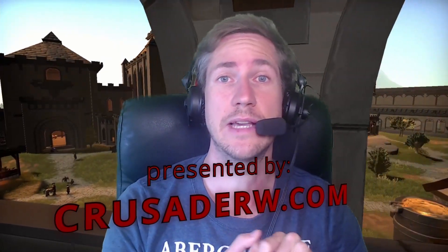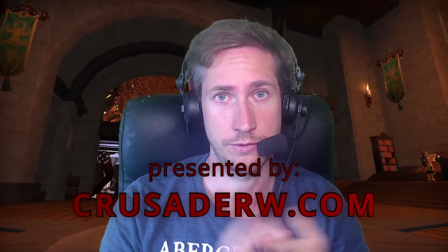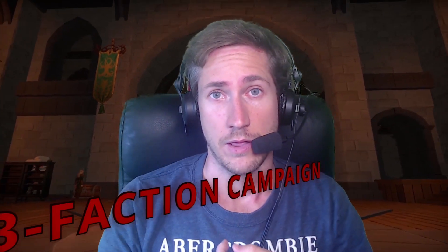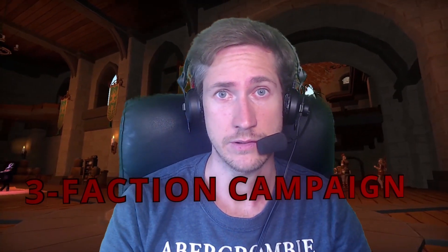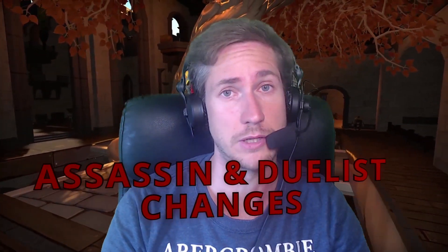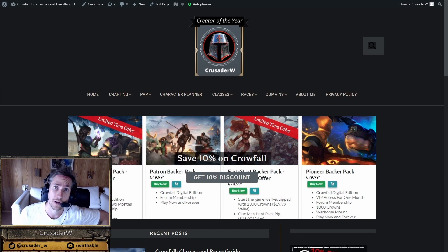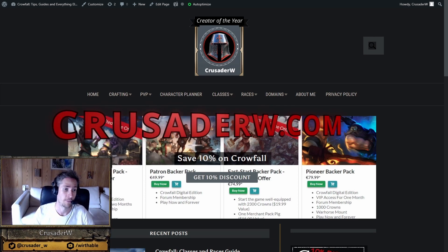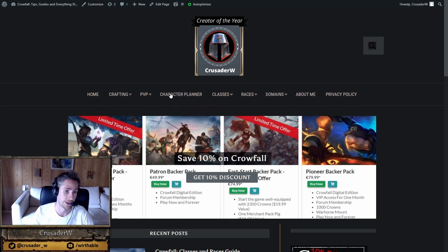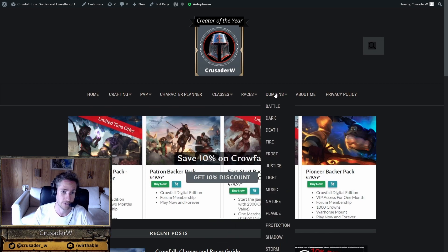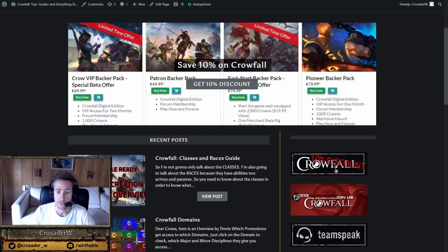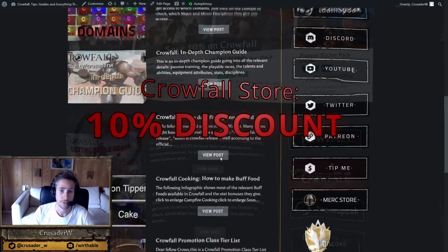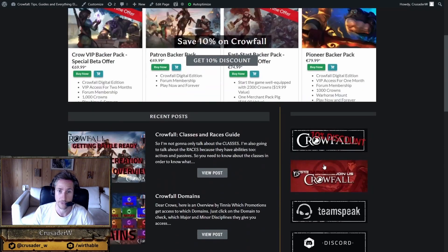Hi everyone, today I'm going to give you a quick update on the refaction campaign and the updates on the assassin and the dualist. If you're interested in Crowfall, check out my website crusaderw.com. Here you're going to find all the resources you need about Crowfall including a character planner, class guides, race guides, all the domains and other useful guides. You also get a 10% discount code, lots of useful articles, all the links to my socials and other useful stuff.